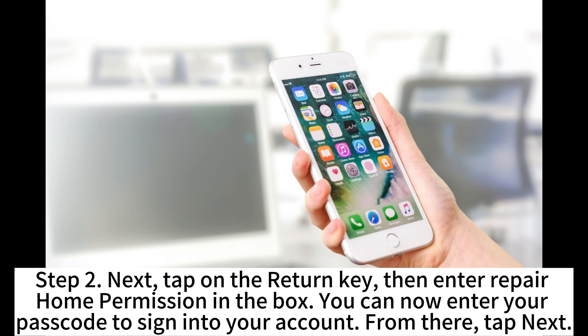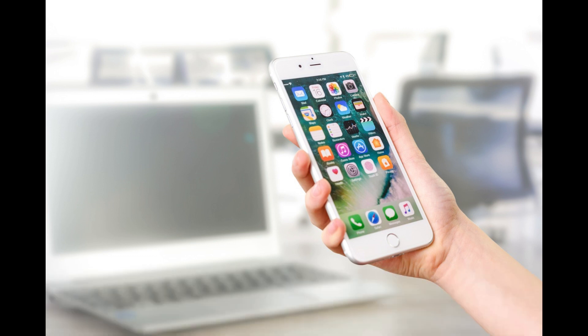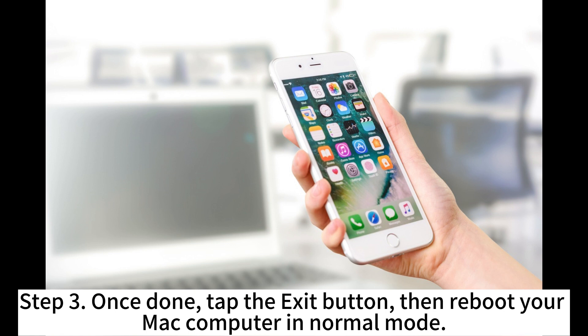You can now enter your passcode to sign into your account. From there, tap Next. Step 3: Once done, tap the Exit button, then reboot your Mac computer in normal mode.